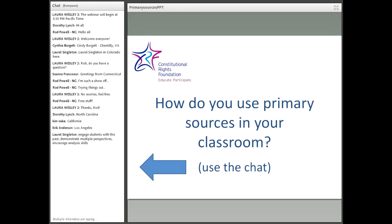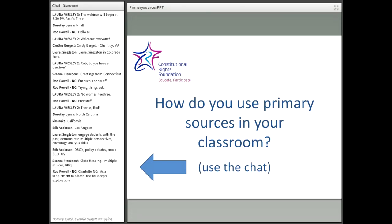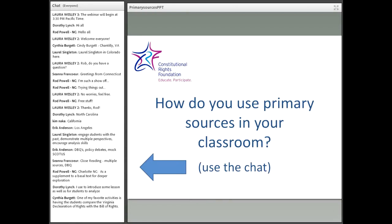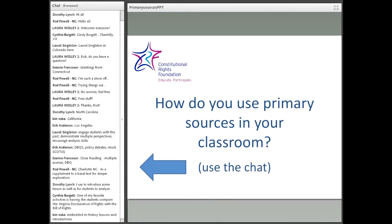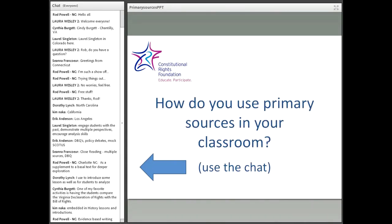Laurel says she uses primary sources to engage students with the past — an excellent way to connect students very directly. Others mention DBQs, document-based questions, close reading, and multiple sources. Eric shares policy debates, which is something we specialize in at CRF. Primary sources are excellent for policy debates, even on historical subjects. We usually associate primary sources with history, but in teaching U.S. government there's also quite a bit of history involved, so primary sources are useful even for connecting students to current events or important current issues.